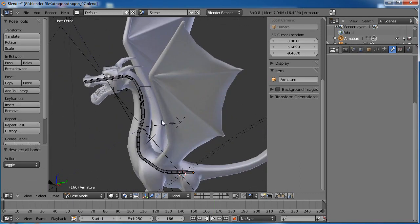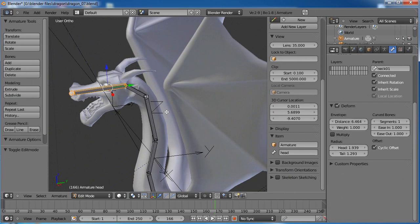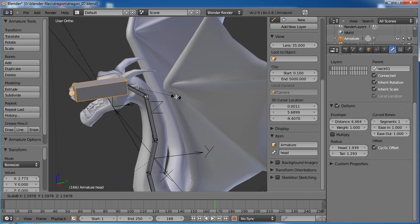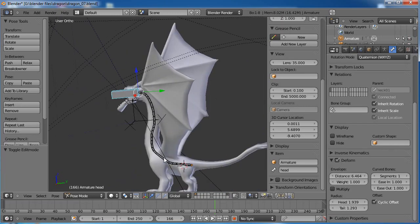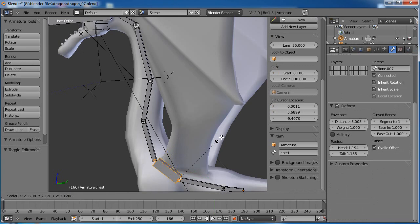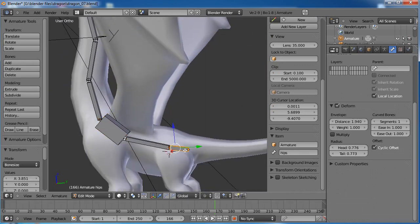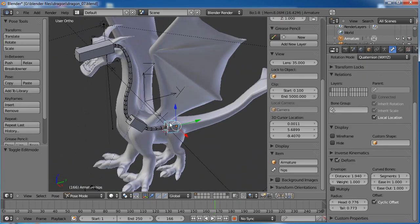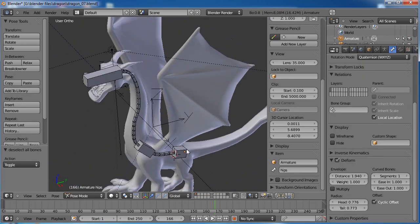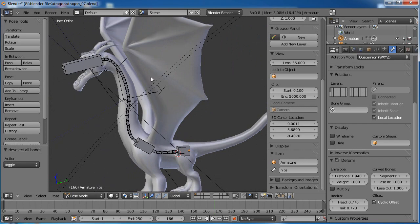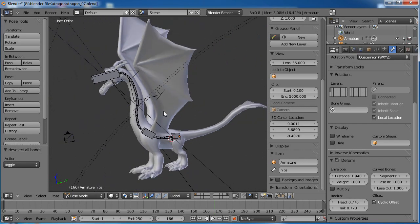Let's go ahead and use Ctrl-Alt-S to make the head bone a little bigger so we can easily tell it's the head bone. And why not do that on the chest and hips as well — tab into edit mode first of course. That'll help later on if we want to animate just the skeleton and turn the mesh layer off.